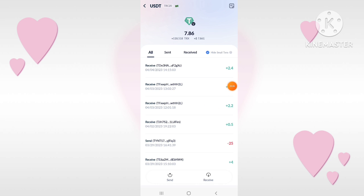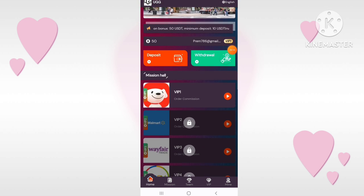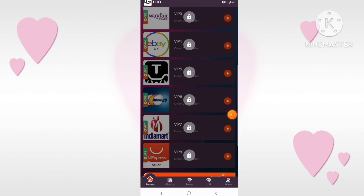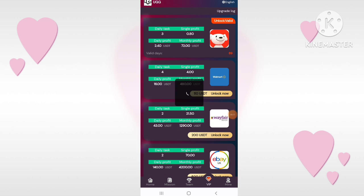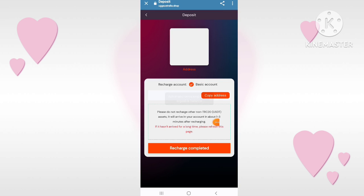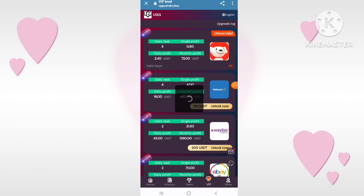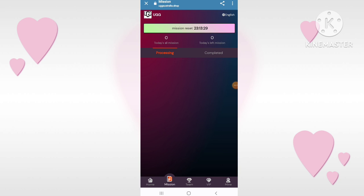Here you can see the quantified transaction income of 60 TRX, and the collection was successful. You can check that my wallet now shows 1070 TRX, and the withdrawal amount is clear.